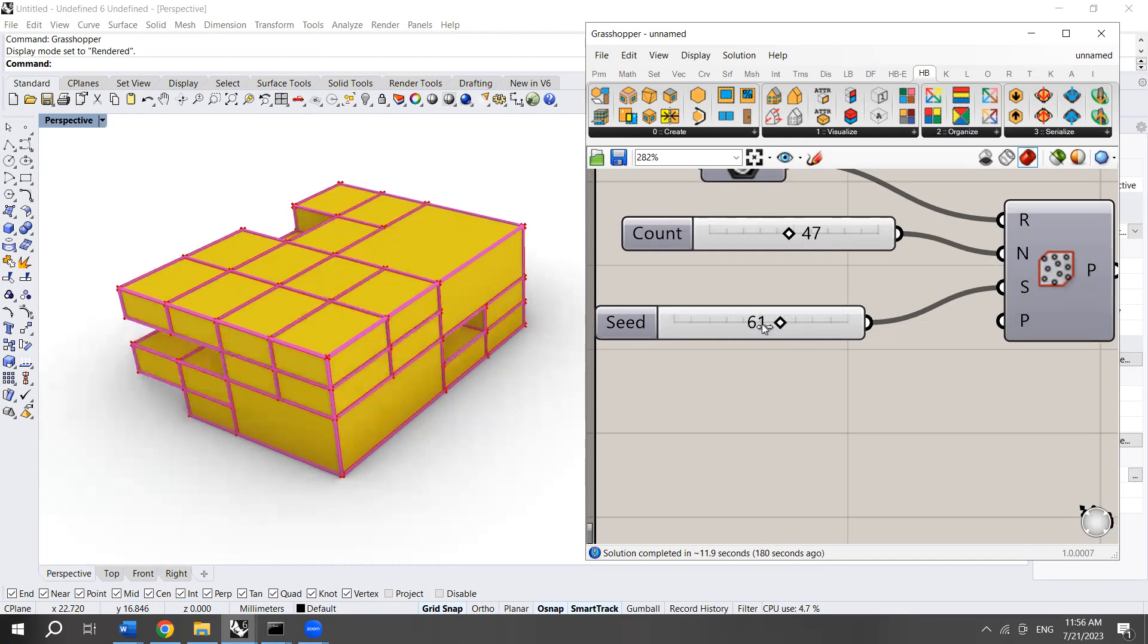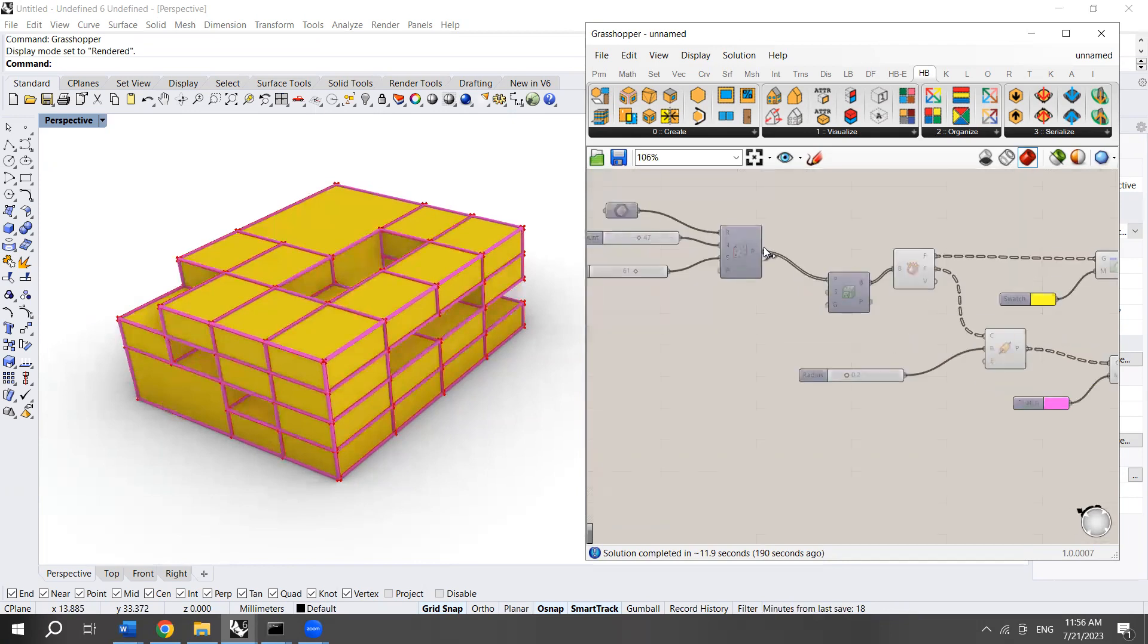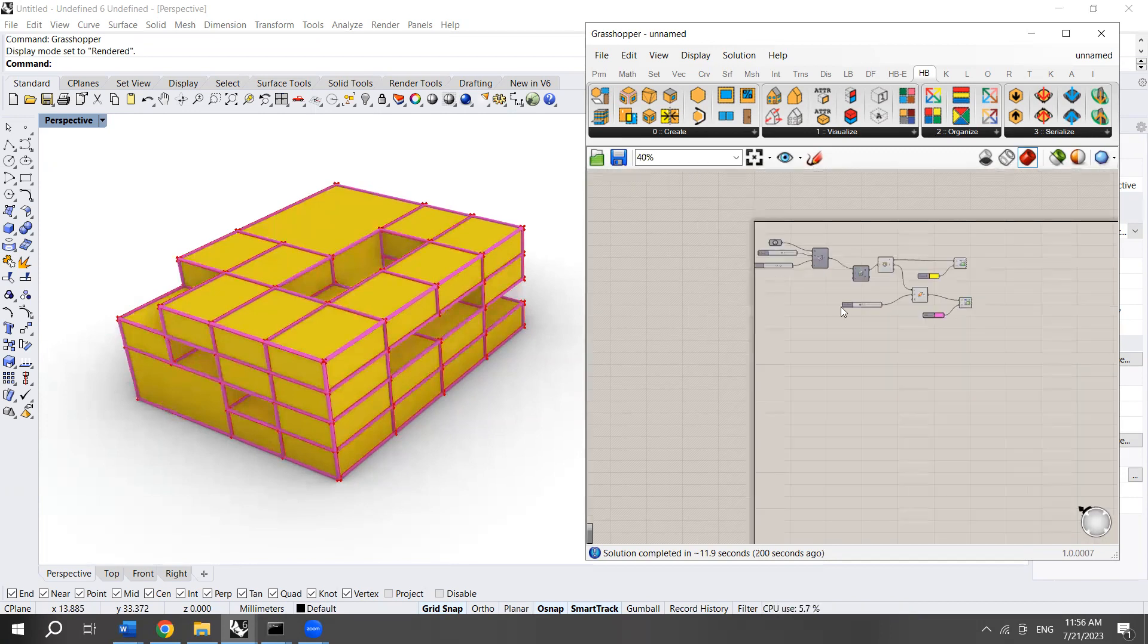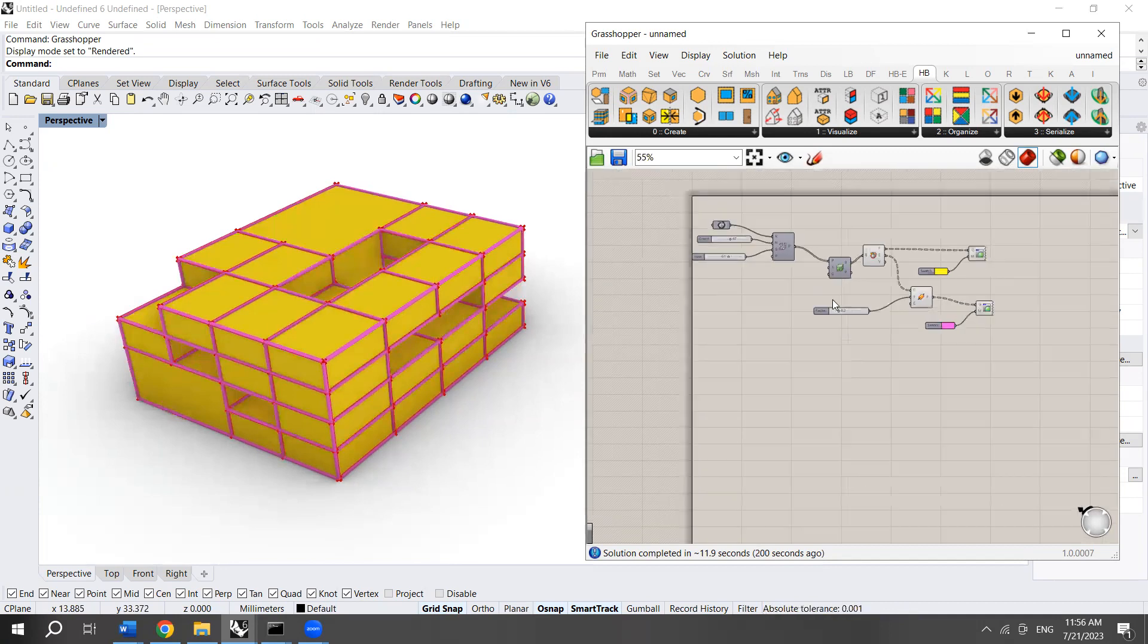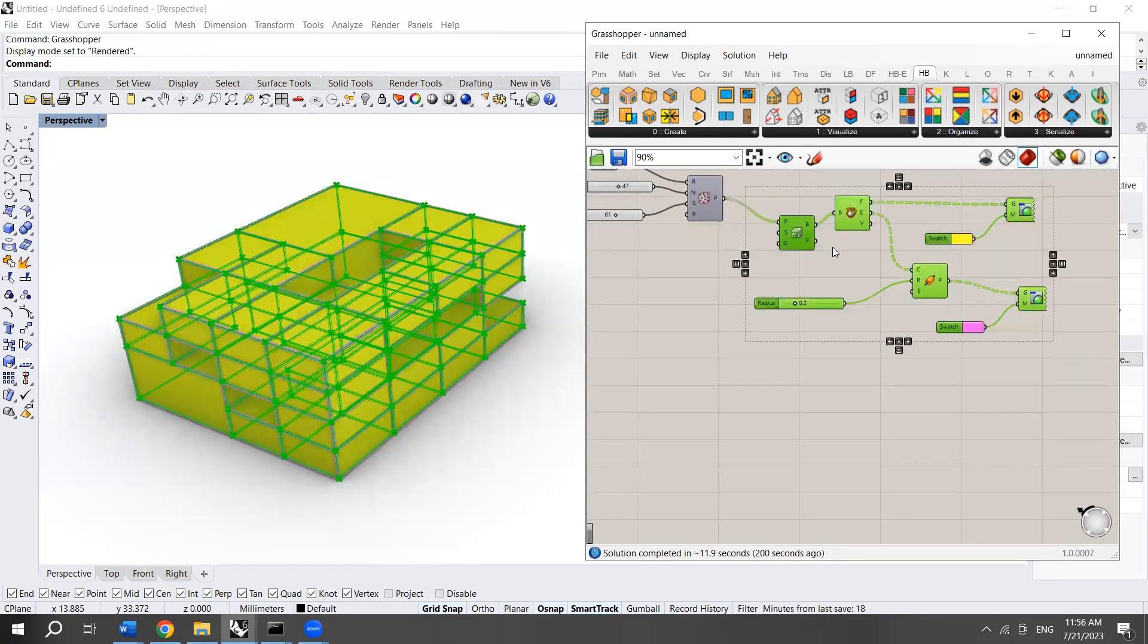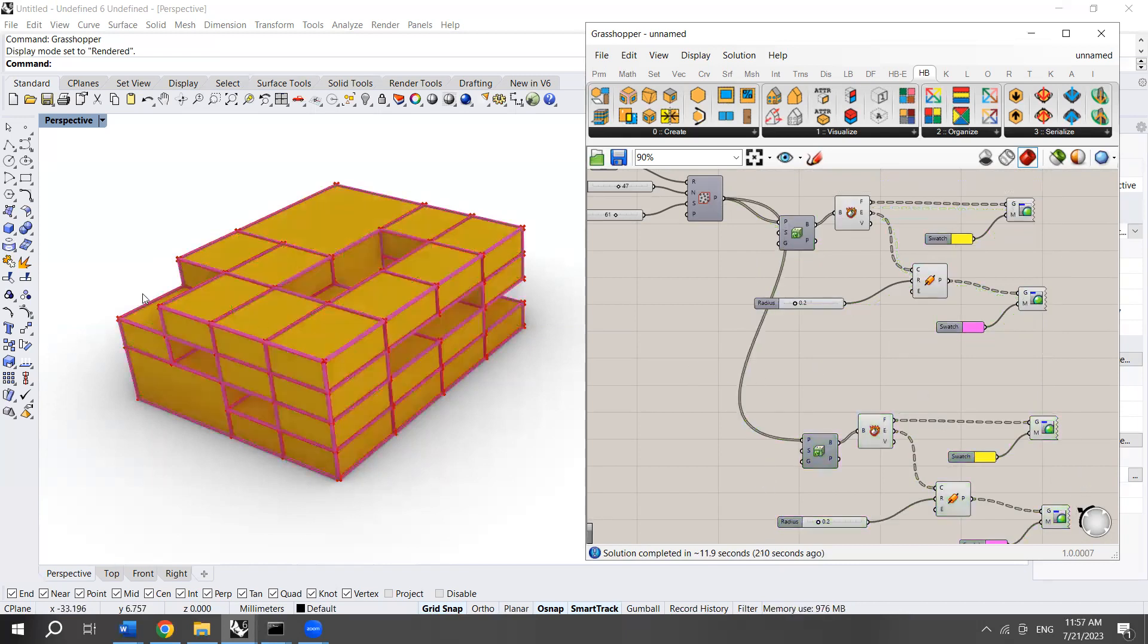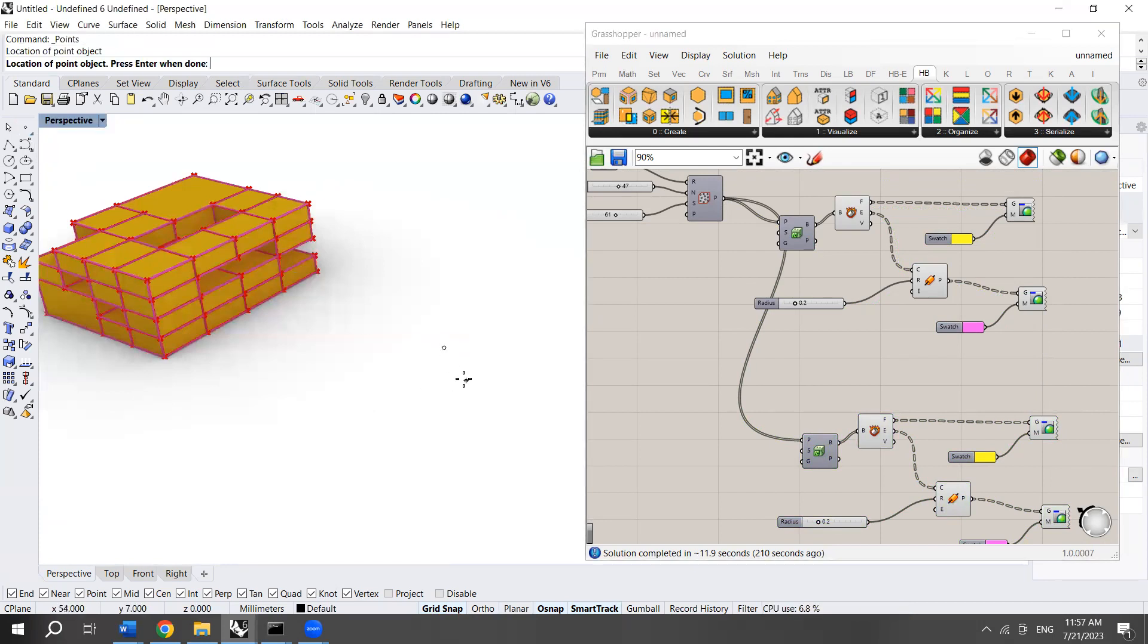There is also another way of creating this structure using points rather than using the populated geometry option. I'm going to copy all these components and use this option.